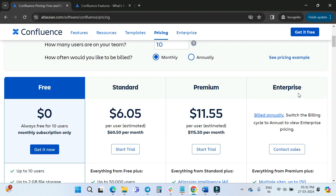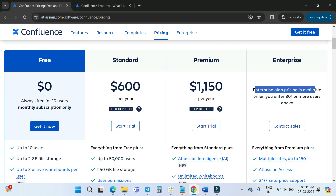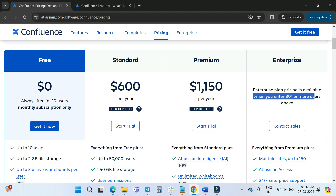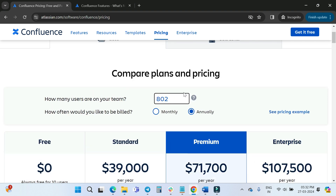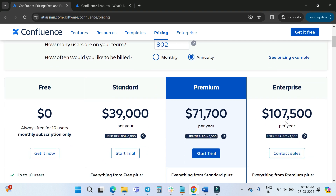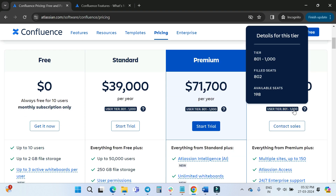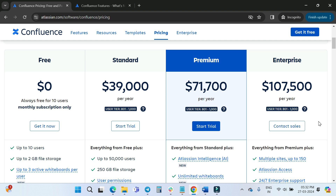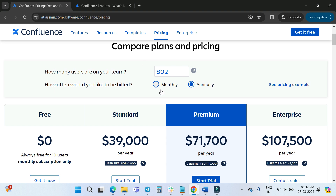The Enterprise plan uses annual billing. Click 'Annually' to see Enterprise pricing, which is available when you have 801 or more users. Once you enter 801+ users, it shows cost per year and per user, with tier information including filled seats and available seats. For more details or questions about Enterprise billing, click 'Contact Sales' on the Atlassian website.